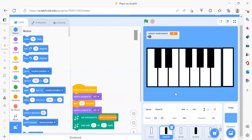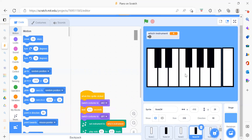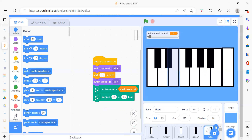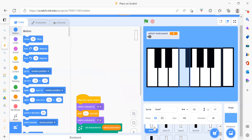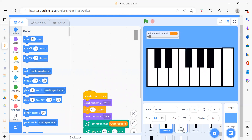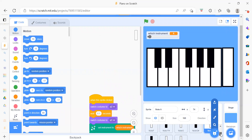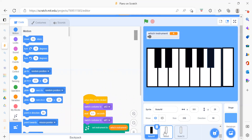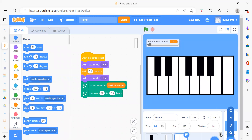Then we have Node C#, then Node D, Node D#, then Node E, Node F, Node F#, Node G, Node G#, then Node A, Node B, and Node C8. So these are just the notes. That covers all our sprites.